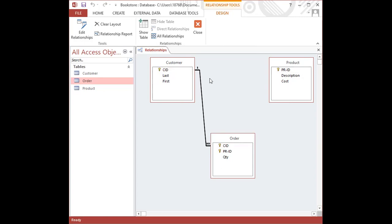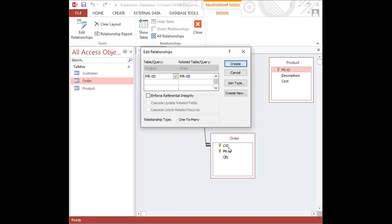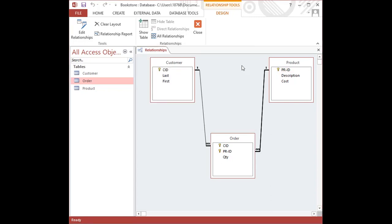I'm going to do the same thing again with the product table, but this time I'm going to be using the product ID from the product table, and I'm going to click and drag and place over PR ID in the order table. I'm going to release my mouse. I'm going to do the same steps again. Enforce referential integrity and then I'm going to click on the create button. This is also another one-to-many relationship.